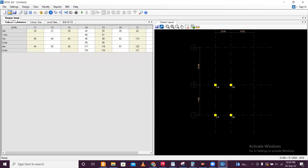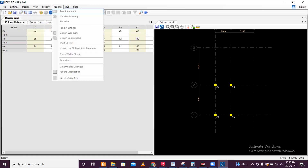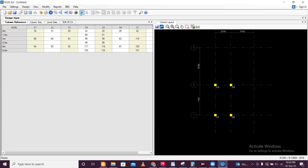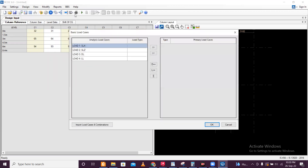There are various settings which we can do, but I'll not show those right now — we'll just design and then check. The most important thing is that you have this option of auto design. Just click on this. I have taken dead load, live load, and seismic load.